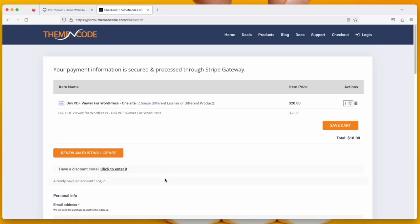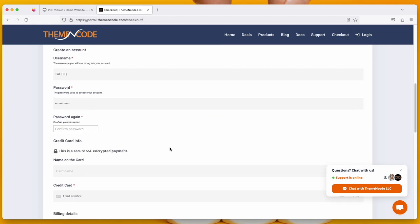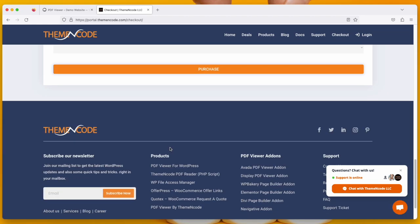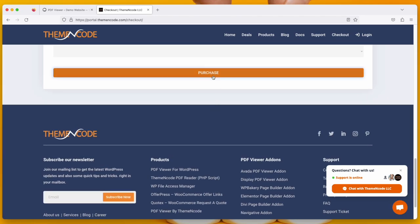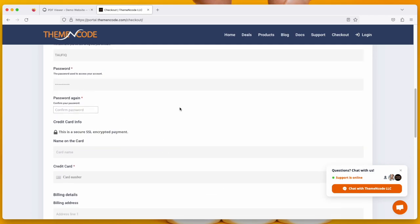Then you will be redirected to the ThemeEncode portal. Complete the process and just click Purchase. Then you can download the plugin. I already have this plugin so I'm not doing this anymore.